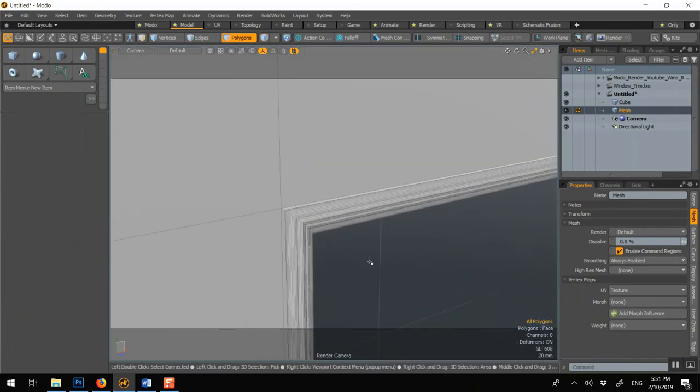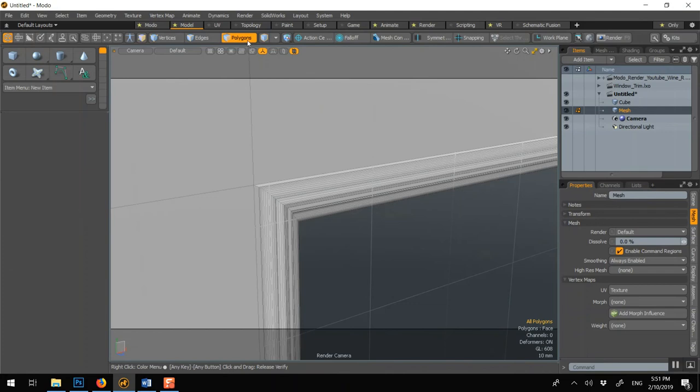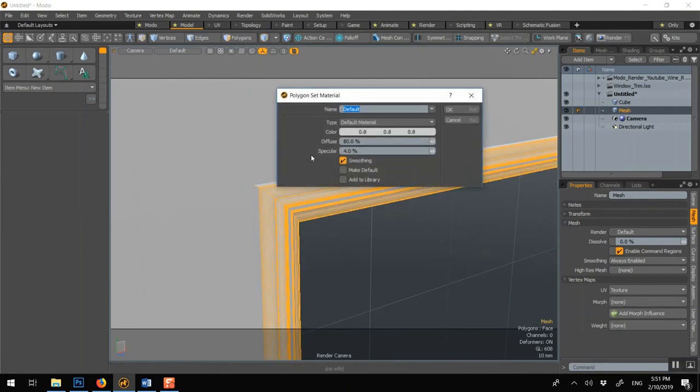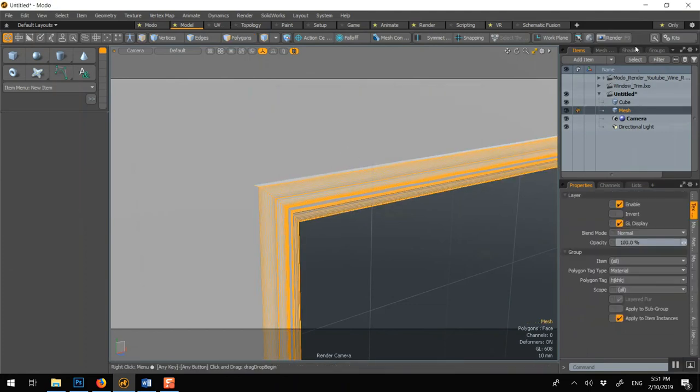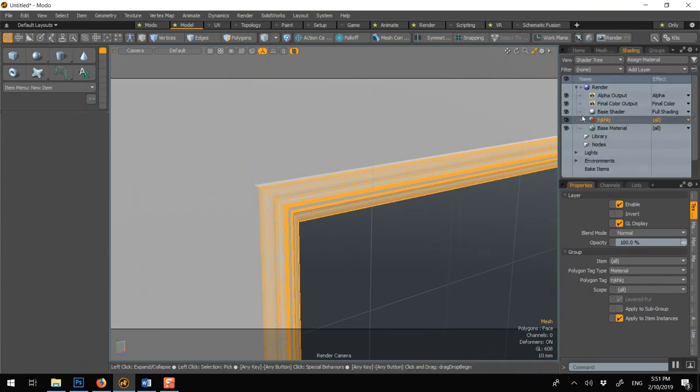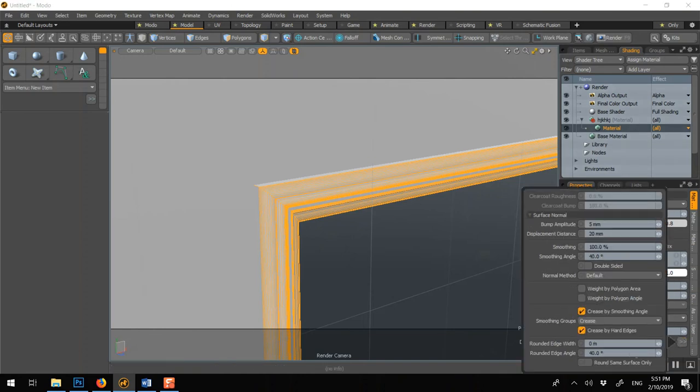And one little thing, it's just a small detail that you could do, is go M, name it, and in the shader you could actually give it rounded edges so it'll look even better. So here you could say 0.5. I forgot how big I modeled it.